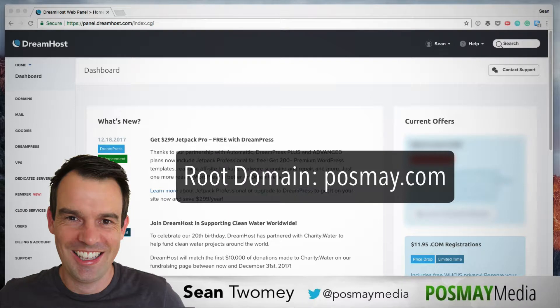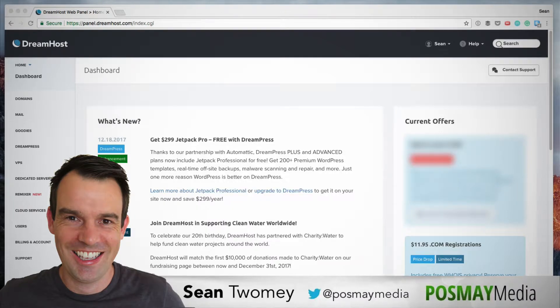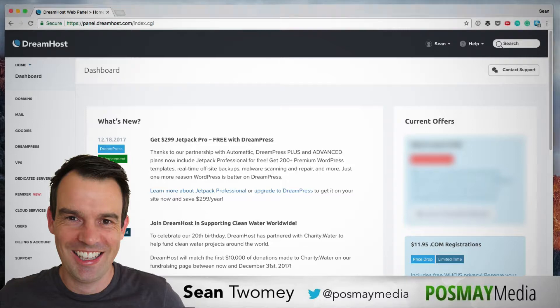What I'm going to show you now is I'm going to add a subdomain and create a new domain called my.posme.com. And a subdomain in itself can be the domain of an entire new website. It's a separate identity from the root domain.